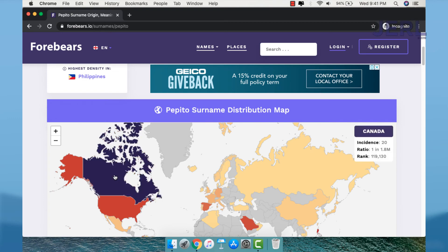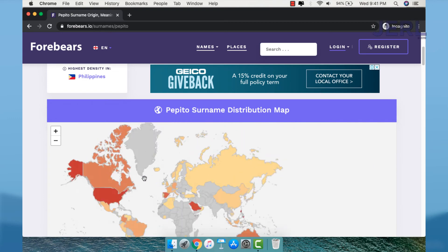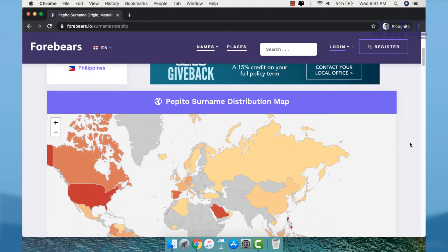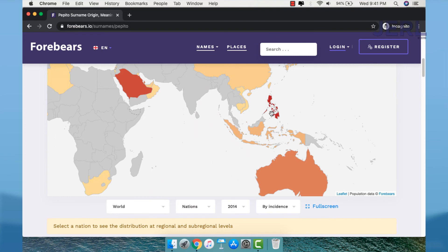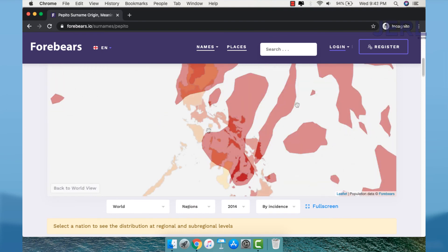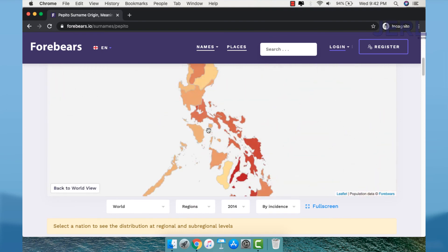You can also see the map and on what provinces is your surname prevailing.